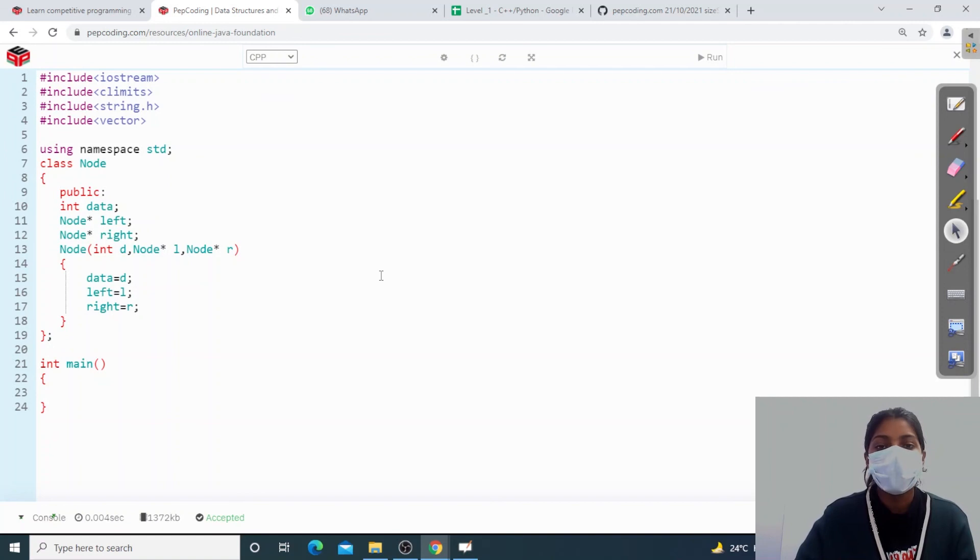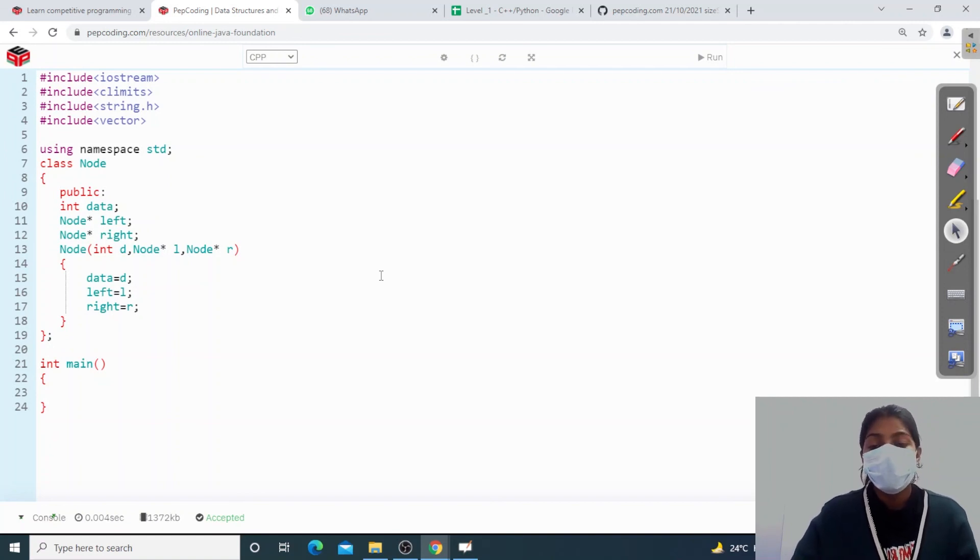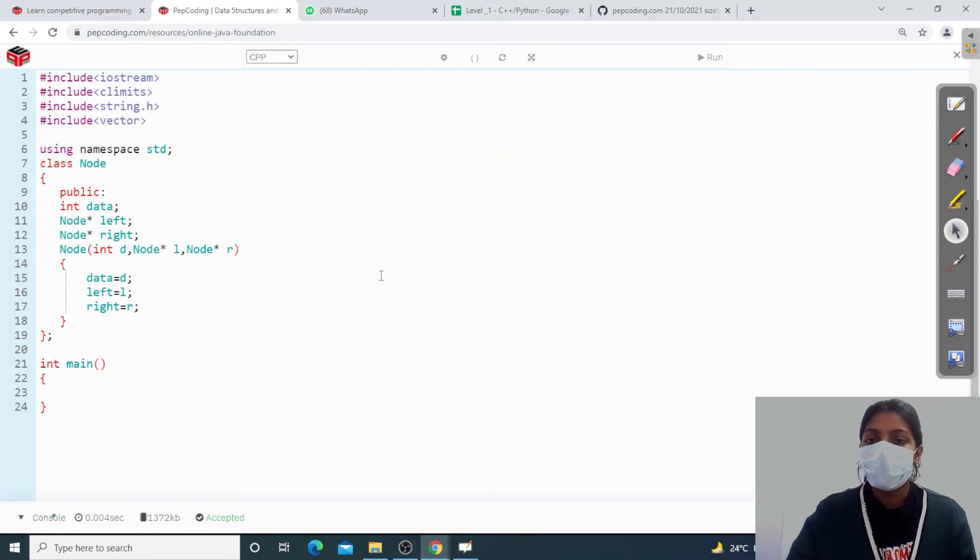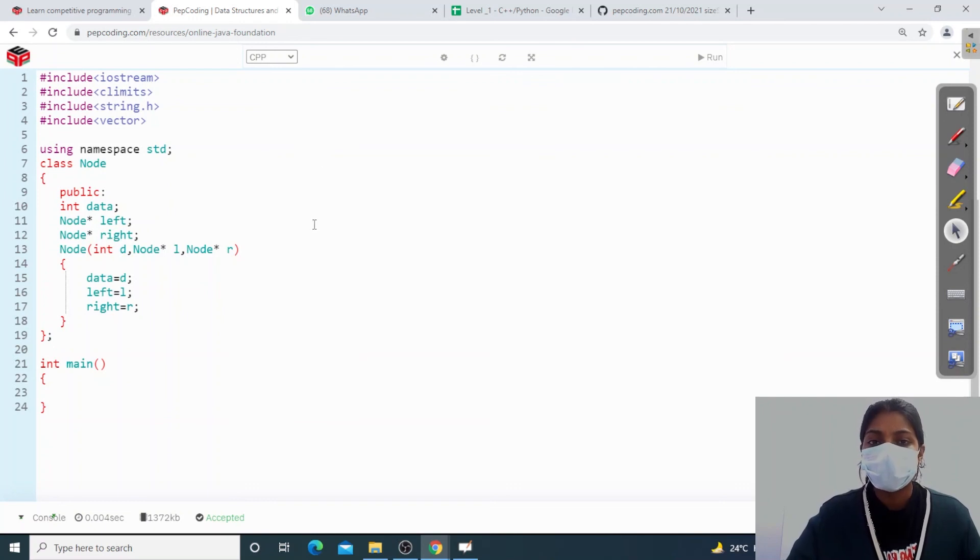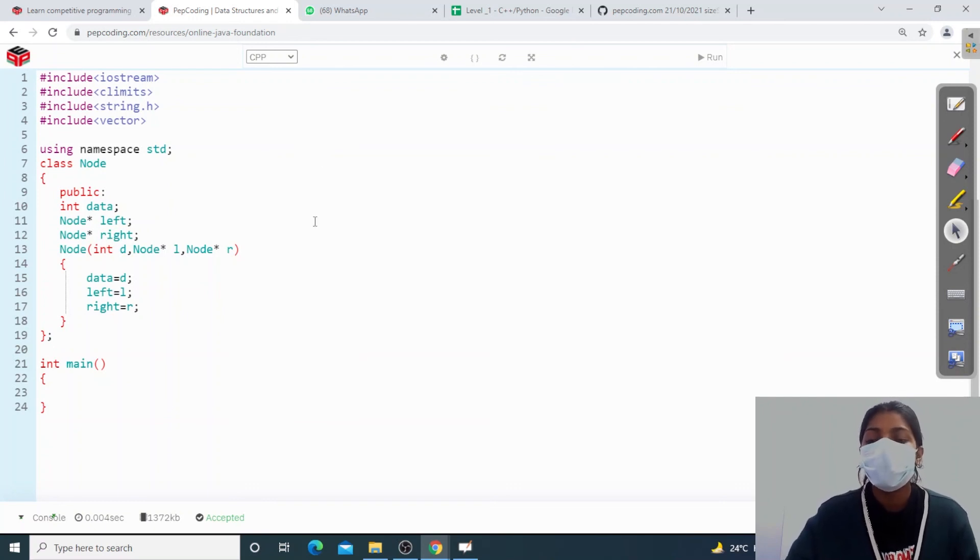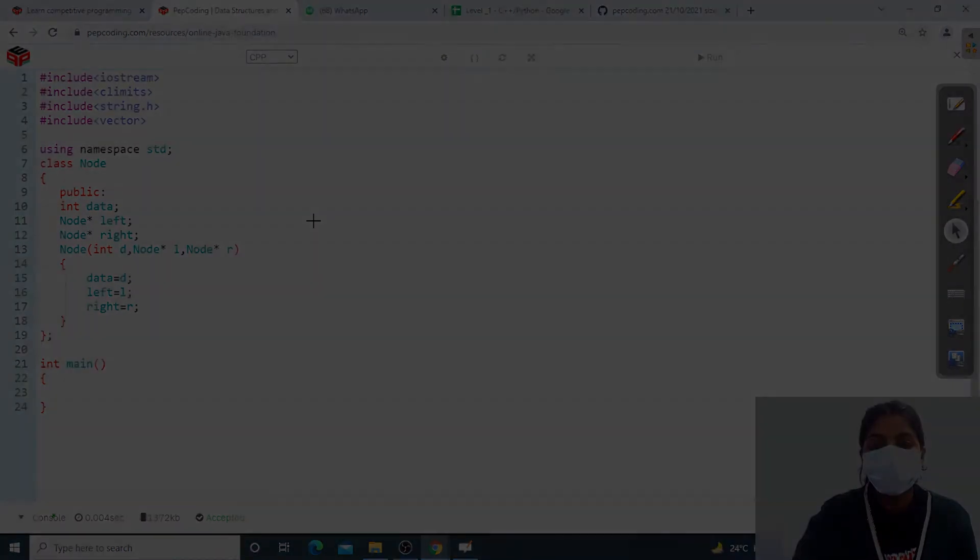So in the node, what is data? It will be one data, one left pointer, one right pointer. So this was all about my binary tree. We will be discussing about its constructor in the next video. So this was it for this video guys. Hope you liked the video. Thanks for watching.